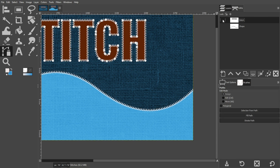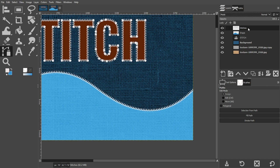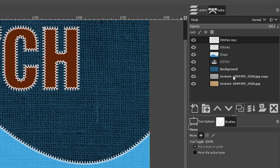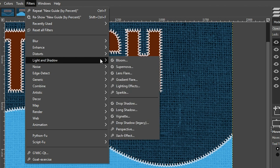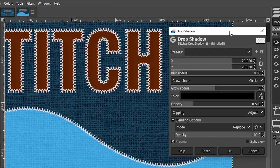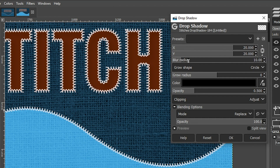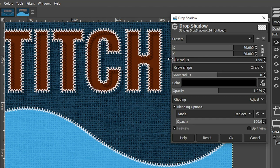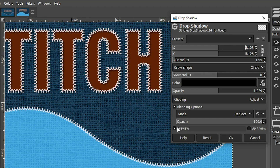Now that we have all the stitching added, let's go to our layers panel. Make sure Stitches is still selected — I want to add a little depth to the stitching by adding a drop shadow. Let's duplicate this layer, turn the original off, and rename the copy Stitches Drop Shadow. Go to Filters > Light and Shadow > Drop Shadow. Adjust the settings based on your own creative vision — I'm going to increase the opacity a little, drop the blur radius so the drop shadow becomes more apparent, and change the angle so it's more beneath the stitching versus at an angle. That just adds a little bit of depth for those stitches.